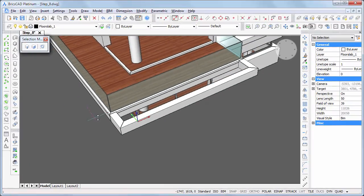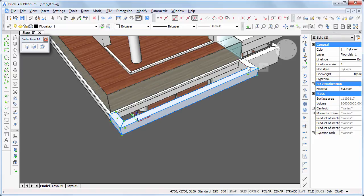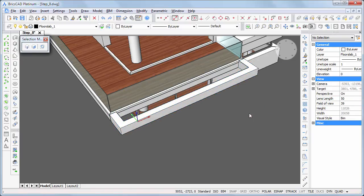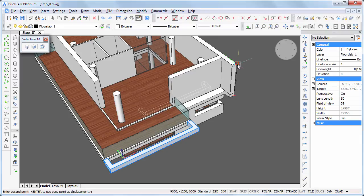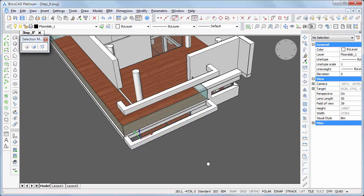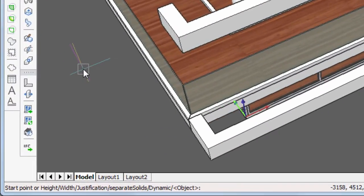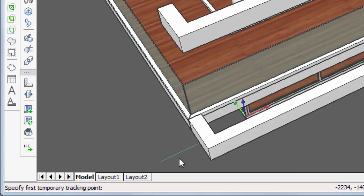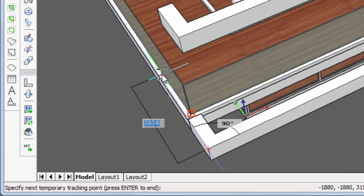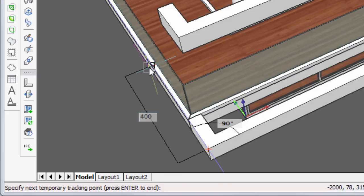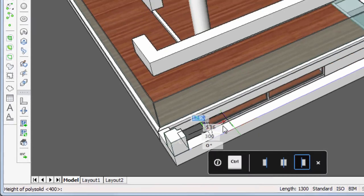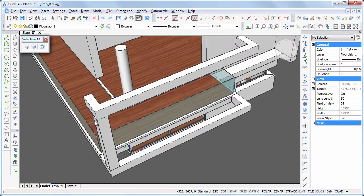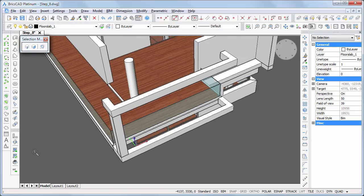Hit the Ctrl key to adjust the alignment. Switch solid phase detection off, then select the three beams and choose union in the quad. Copy the structure vertically, snapping to the bottom and top of the cantilevered wall. Create a column at the left corner to connect the two parts — launch the polysolid command and use a temporary tracking point at 400 mm from the front left corner of the lower beam. Snap to the bottom corner of the upper beam to define the height of the column, then unify all parts of the structure.